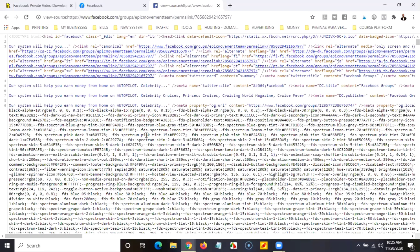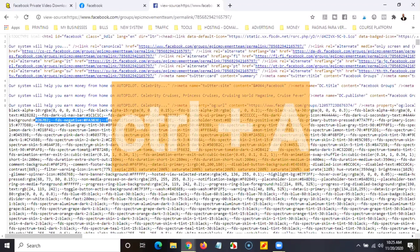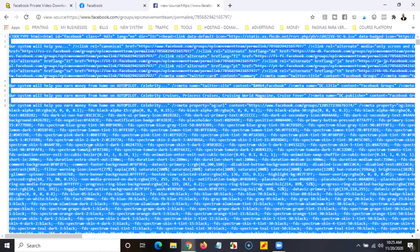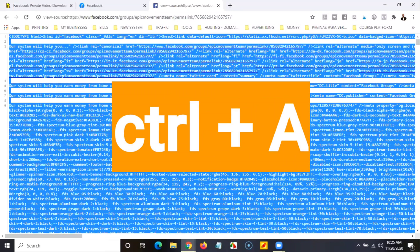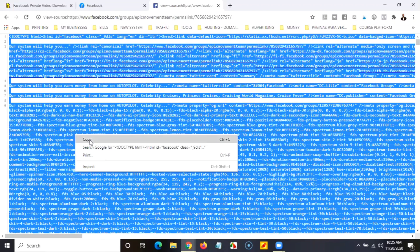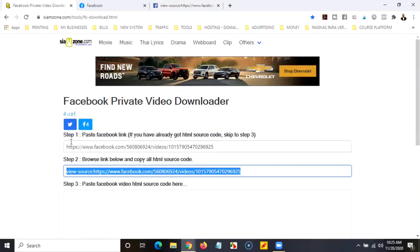When you have the HTML code open, you're going to copy all of this code. It's simple — just click on the screen or select a little bit, then hit Control+A on a Windows computer to select everything. If you have an Apple computer, I'm not sure of the shortcut, but you need to select the entire code. Once selected, right-click and copy the code.